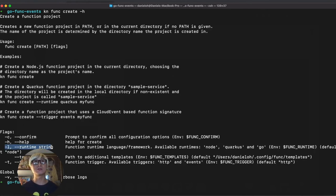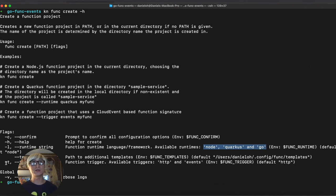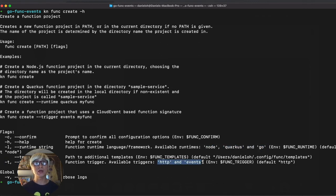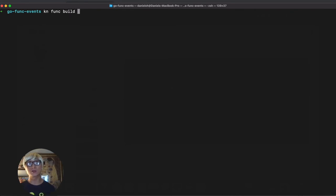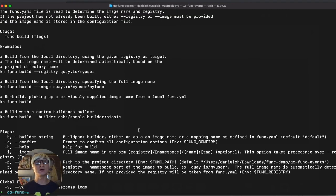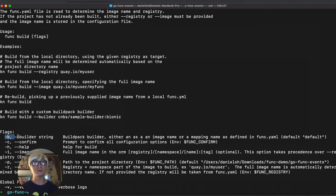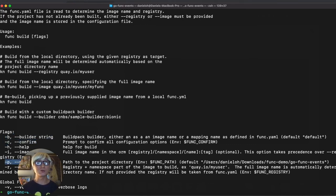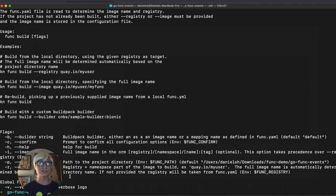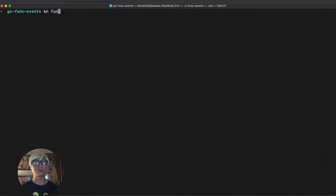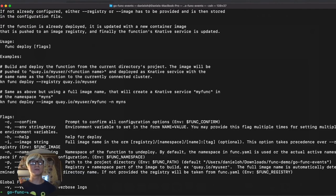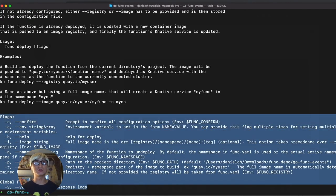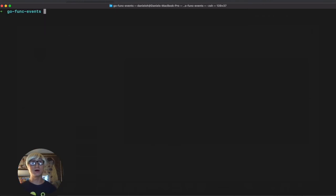In the meantime, let's take a look at what kind of command lines are available for creating our function. You can specify trigger and runtime like Node.js and Quarkus. We can build this function separately from your deploy, and you can specify builder image, registry, and also project path. We already did the function deployment command line, but you can find more information with the help option.